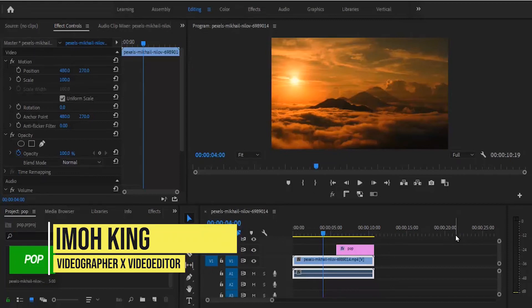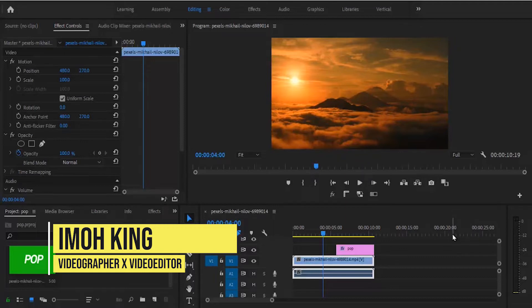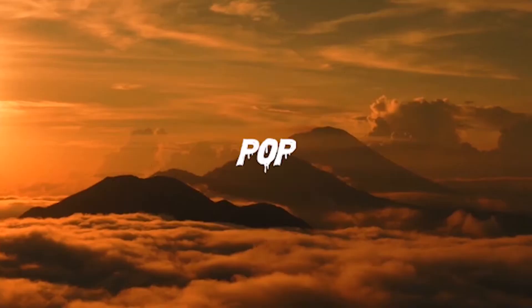Hello guys and welcome to another Premiere Pro tutorial. In this tutorial, I'm going to show you how to create an easy text or image pop-up effect.